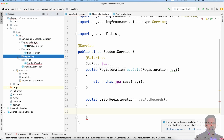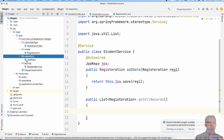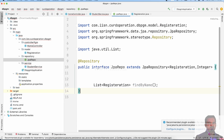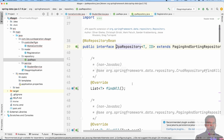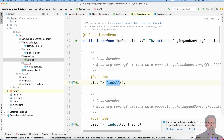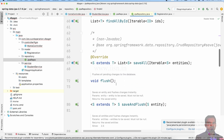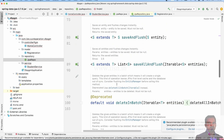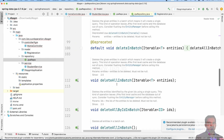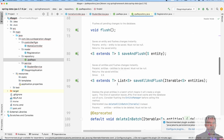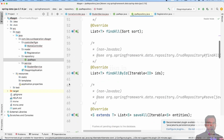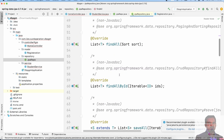The JPA repository has inbuilt methods. These inbuilt methods include findAll, findAllById, and saveAll. For our purpose, we use the findAll method to retrieve complete records.